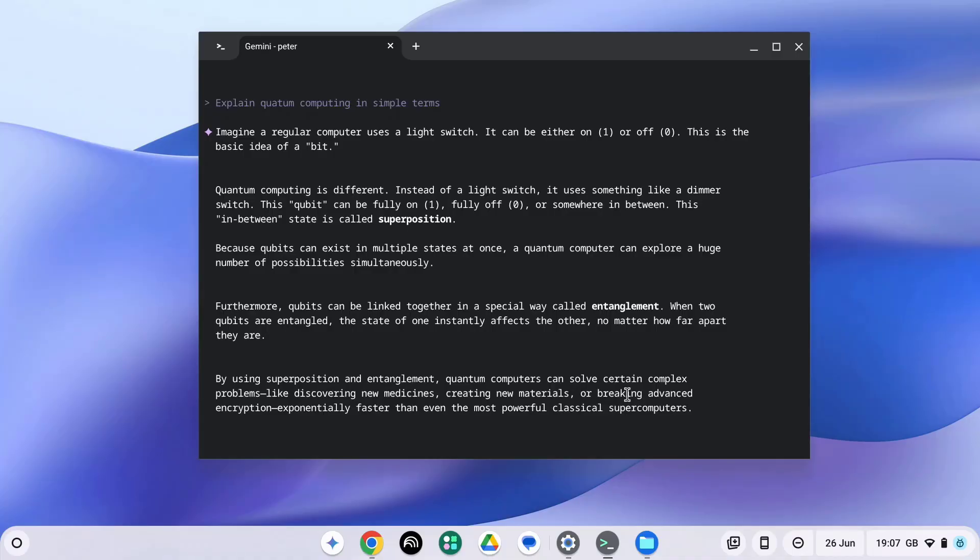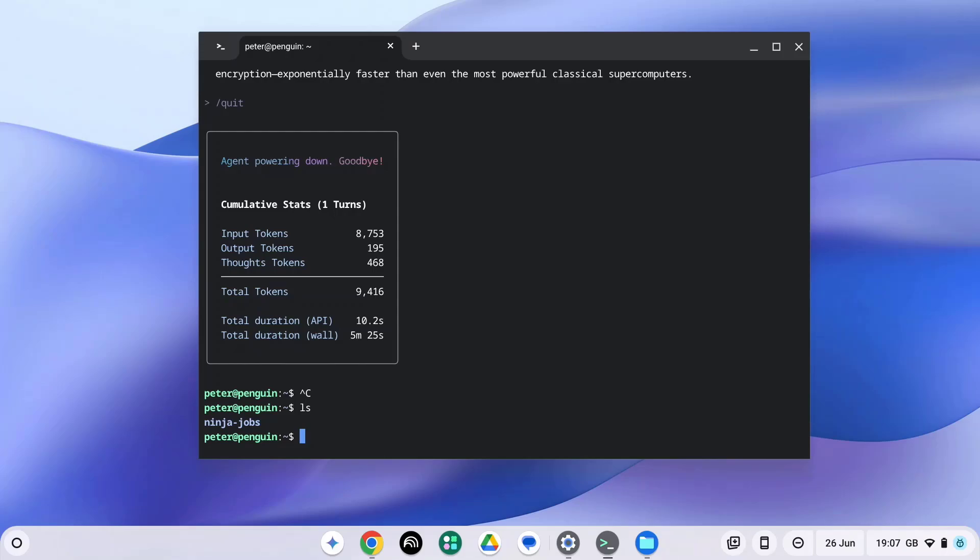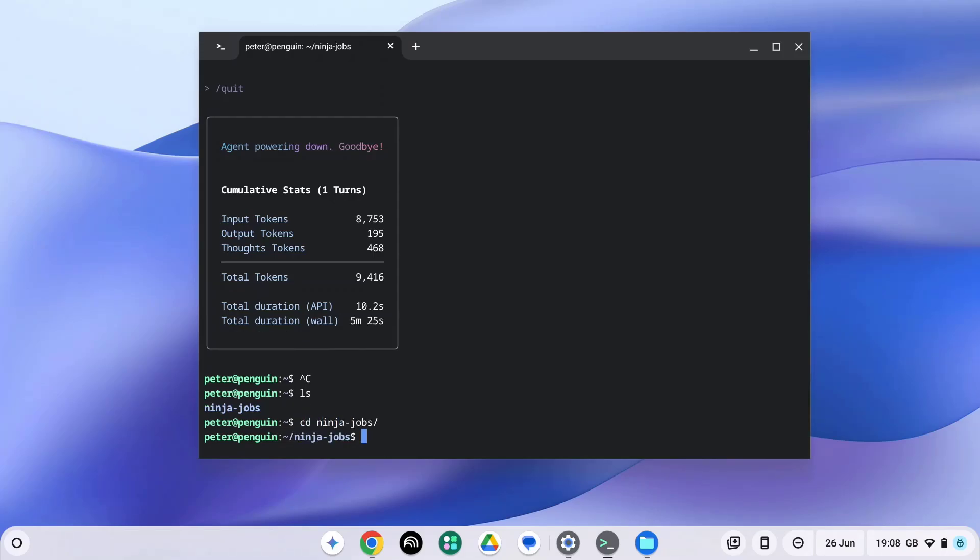Now let's look at how Gemini CLI can be a real game changer for your coding projects. So I'm going to close this now by pressing CTRL C. And I already have some code on my Linux disk. So let's go into my app I'm developing called Ninja Jobs. And now I'm going to open Gemini while in this directory.